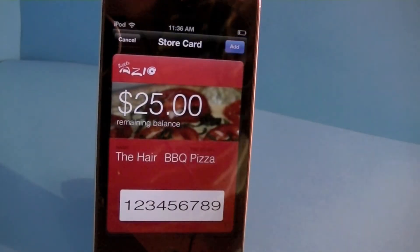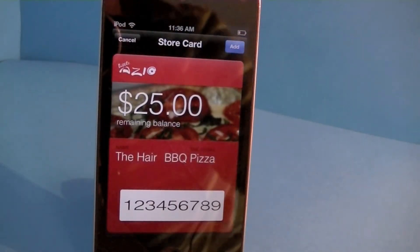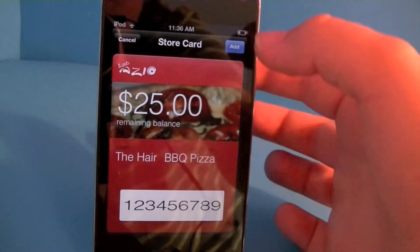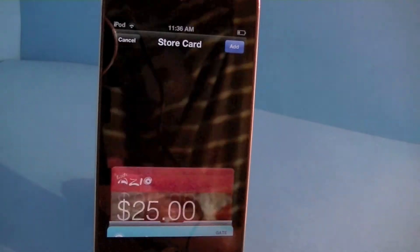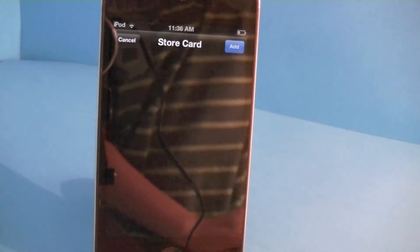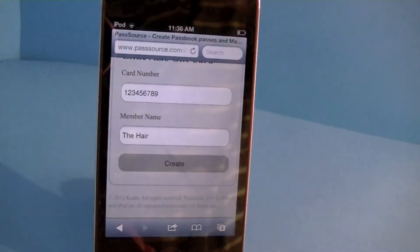Now we have this beautiful pop-up and I'll just add it to my passes. There it goes — it just added to my passes.